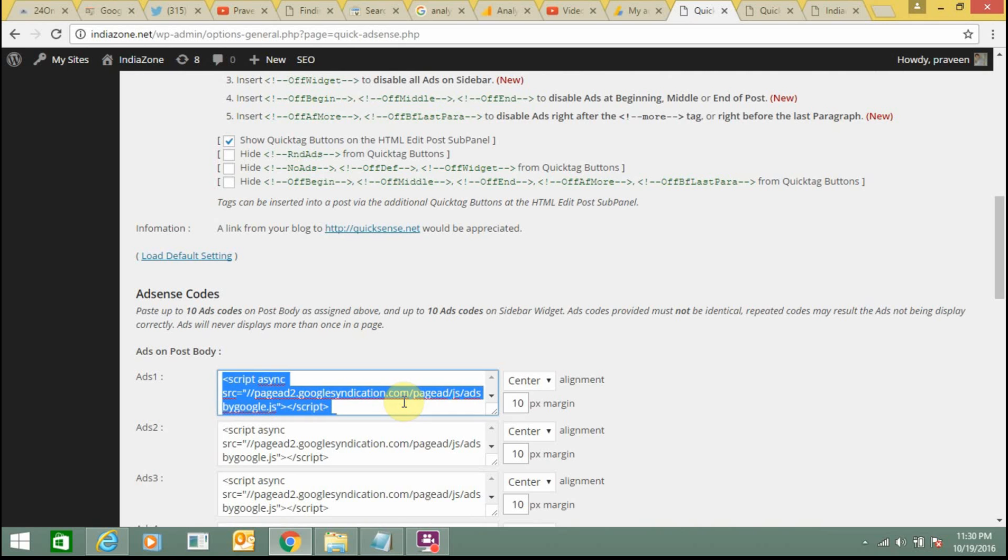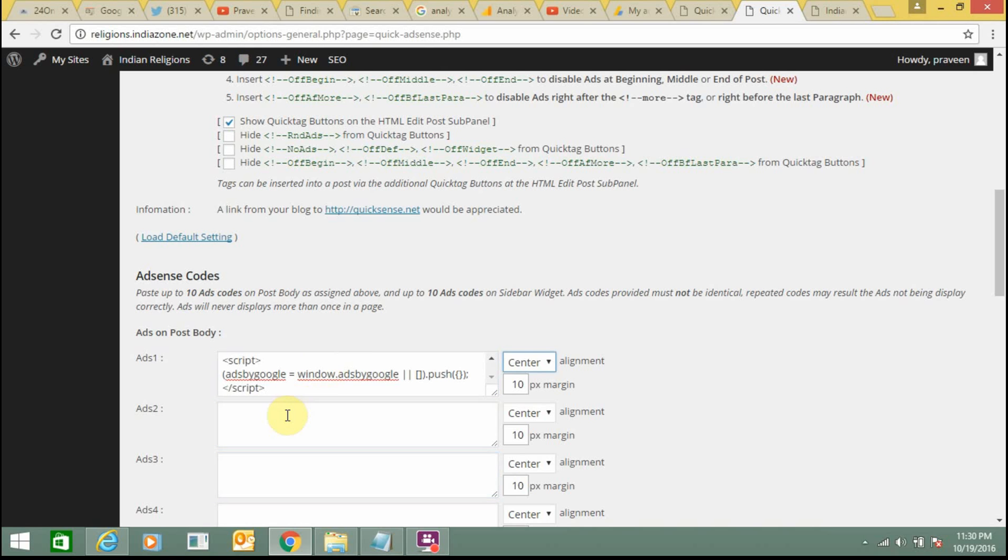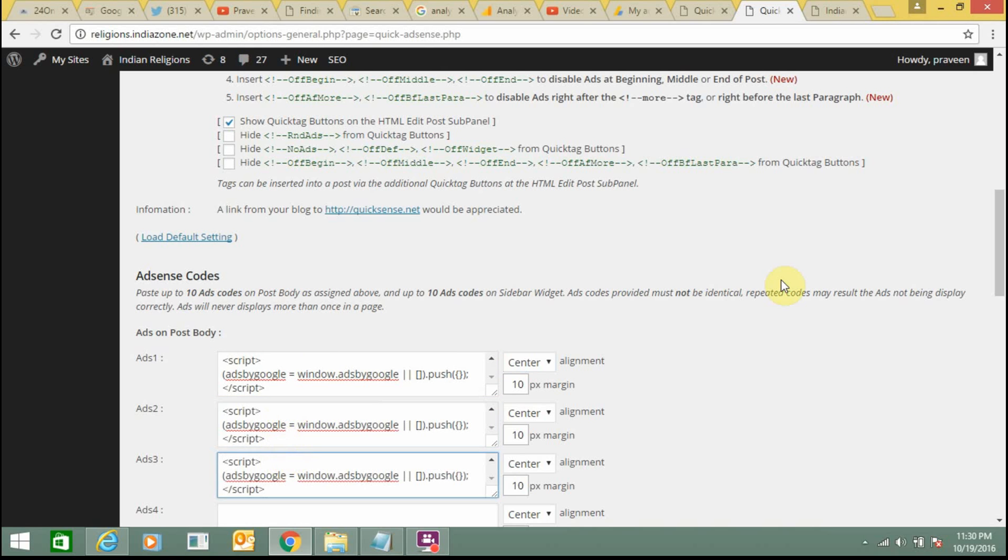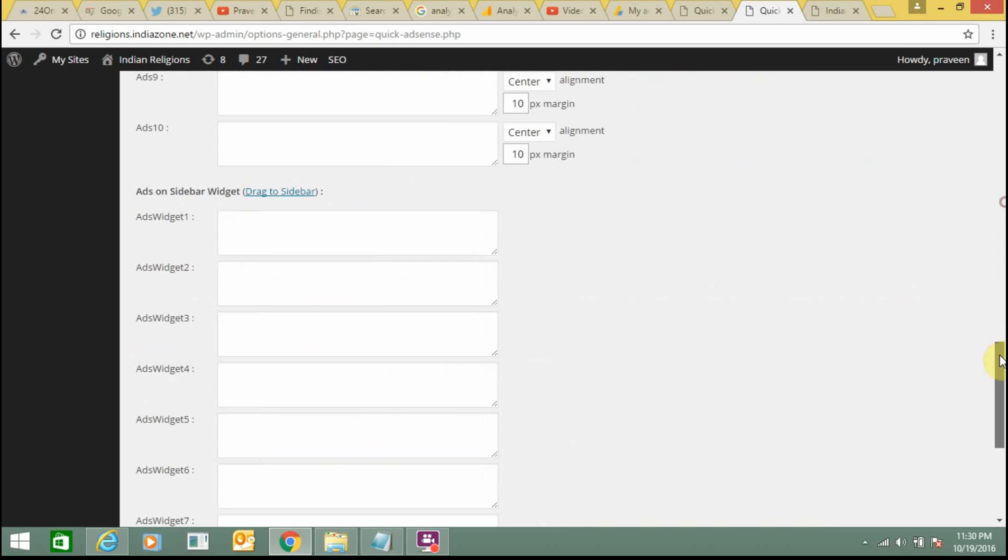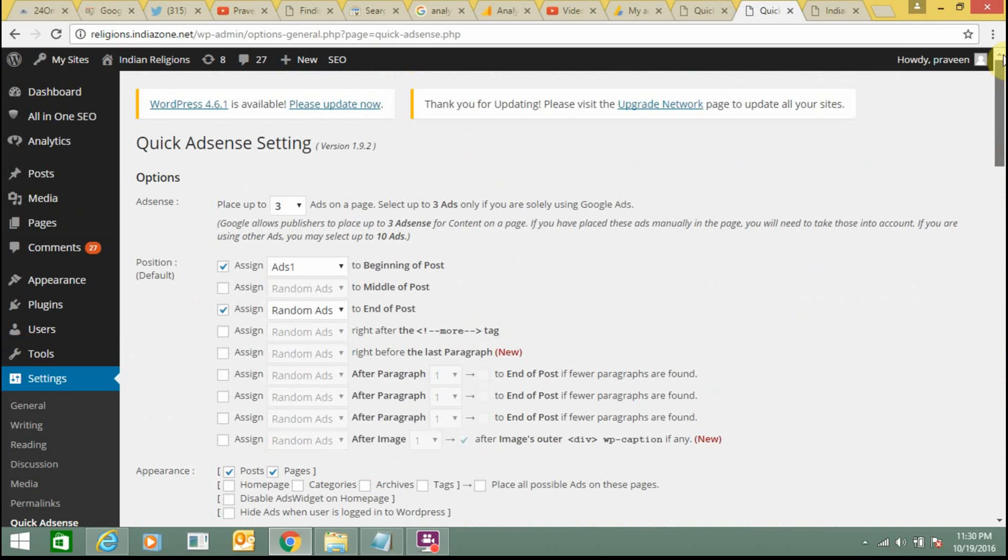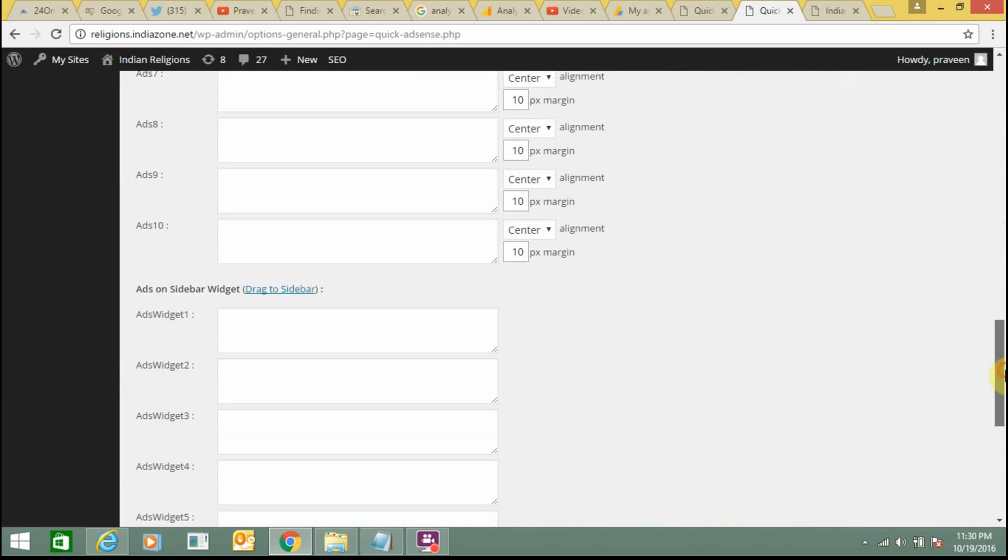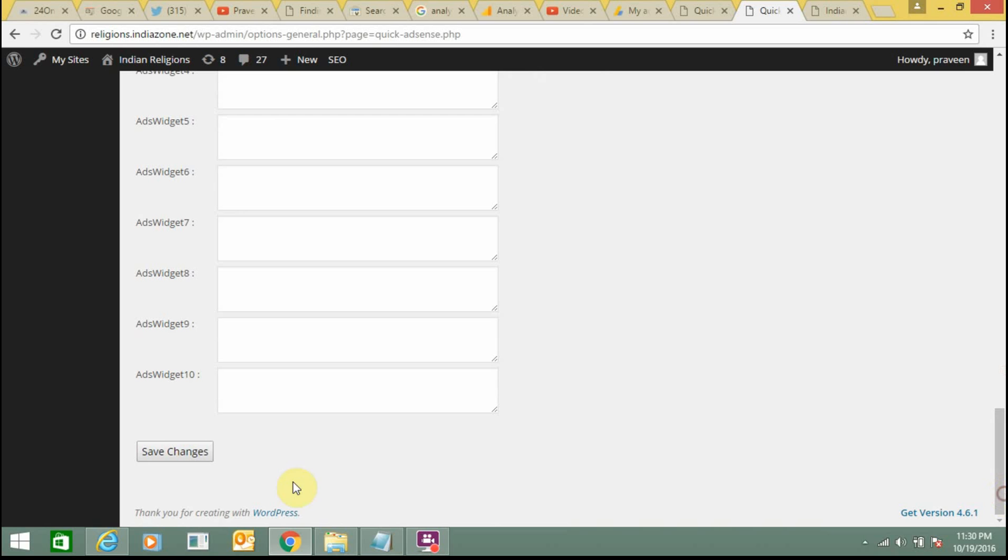Just copy the code from indiazone.net and put it on regions. Paste it three times so this will show the same type and size of ads. This is through plugin. Now just click on Save Changes.